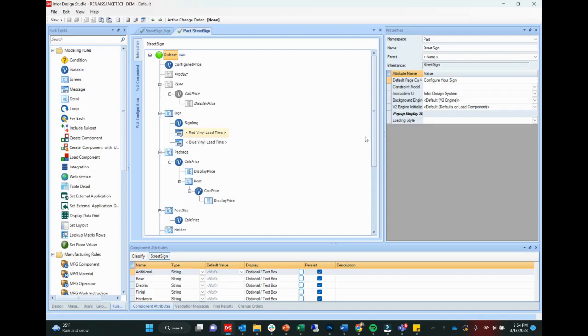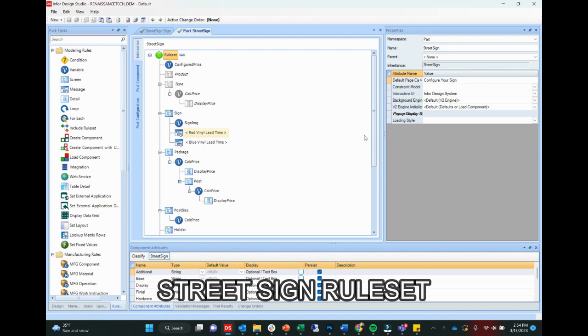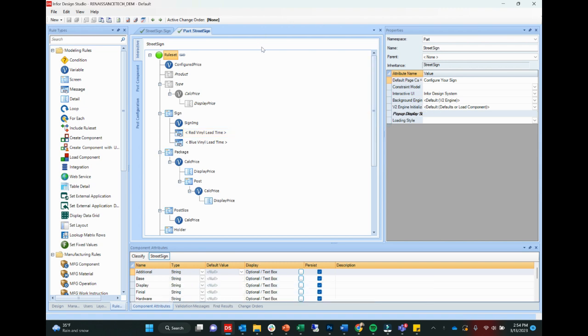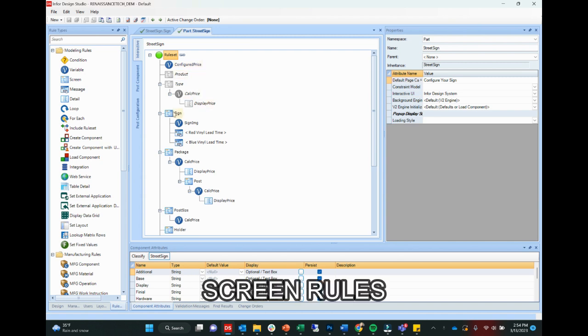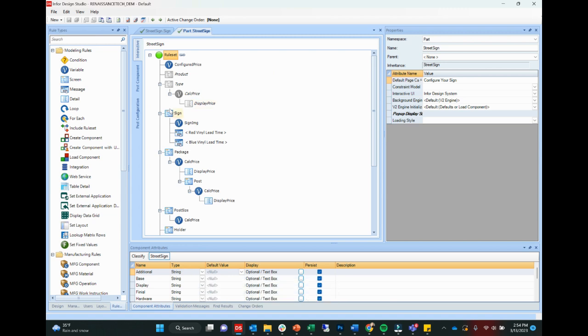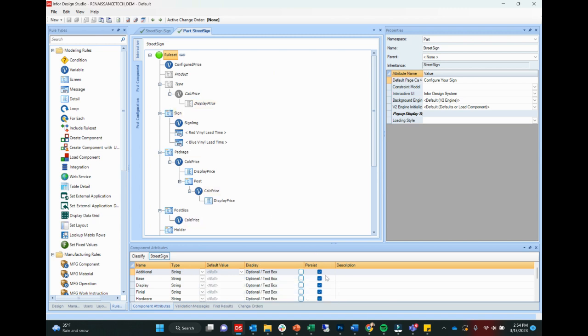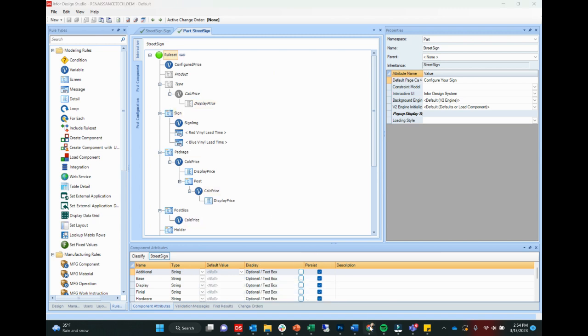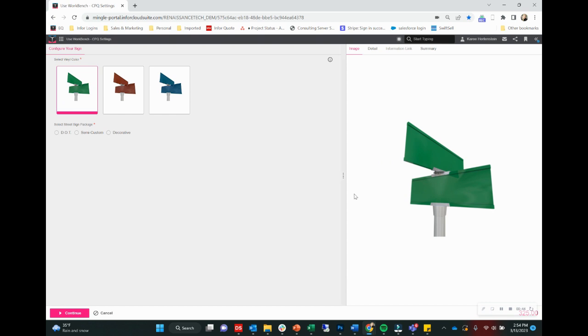Creating rules for Infor's CPQ is not scary. So here we are in Infor's design studio. What we're looking at here is called a rule set. And in particular, this rule set is for the street sign product example that we just looked at on the web. So a rule set is basically an outline of our product, including all of the questions that we want to ask the user, which we do through screen rules. You can see here these little screens. In this case, those are questions that will be visible to the user.